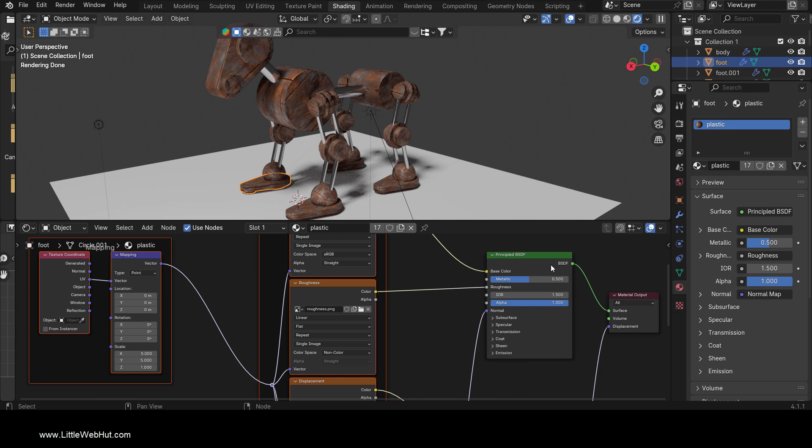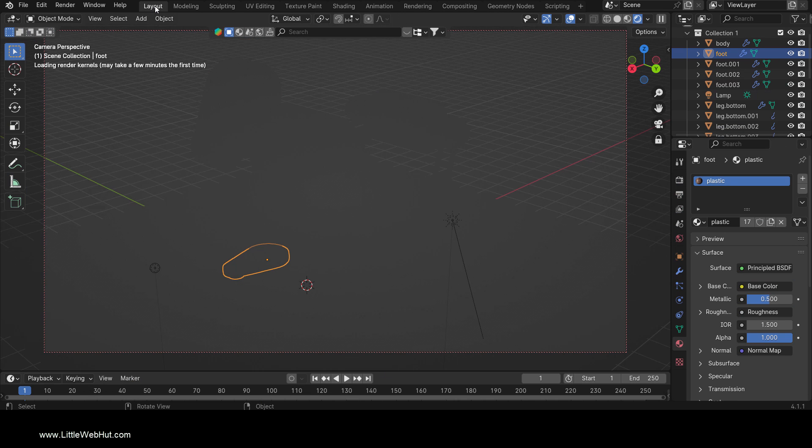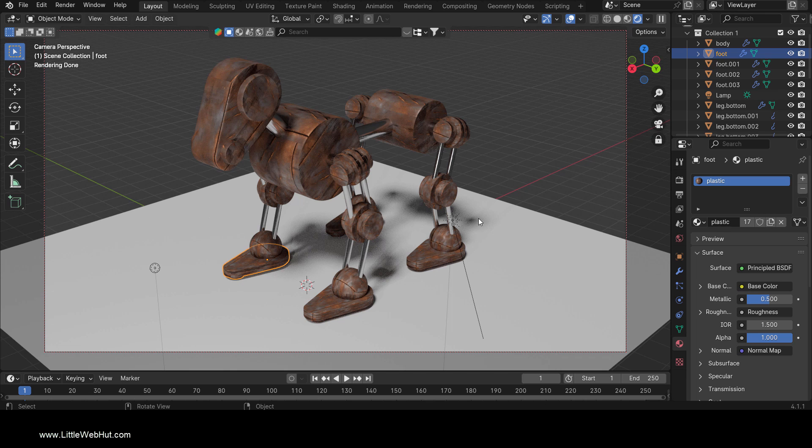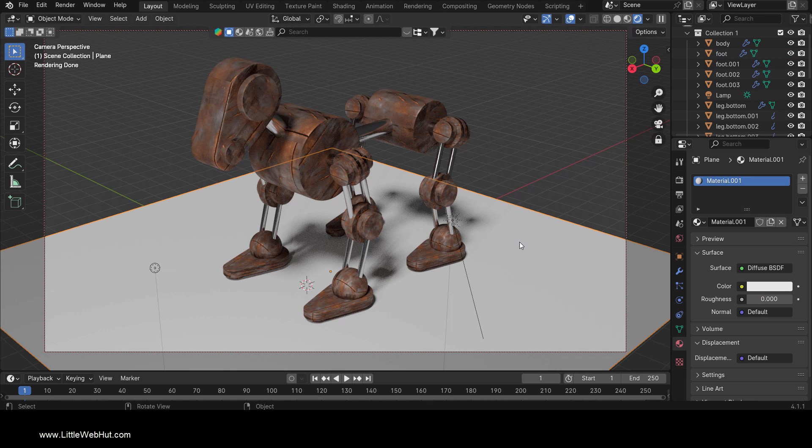Now I'm going to switch back to the layout workspace. The only other thing that I'm going to do is to change the color of the floor. So I'll select it and choose a color.